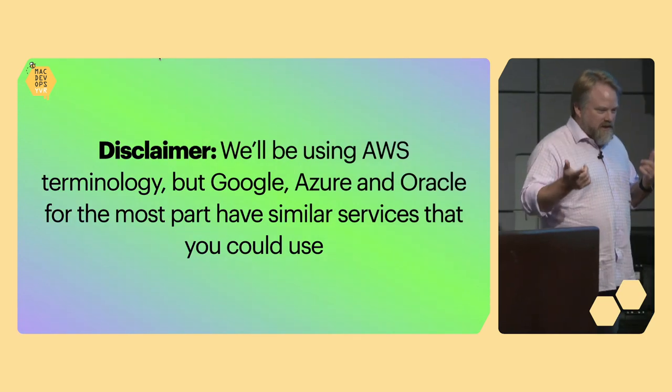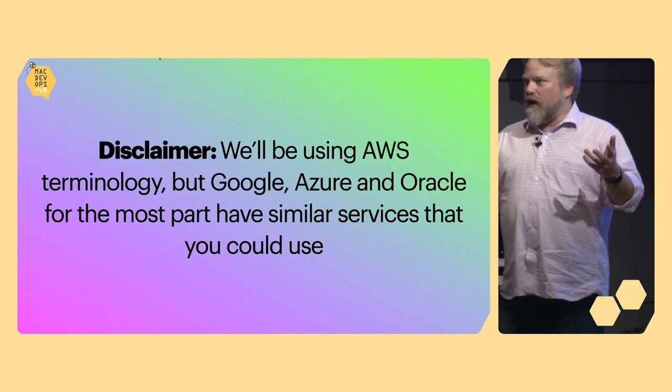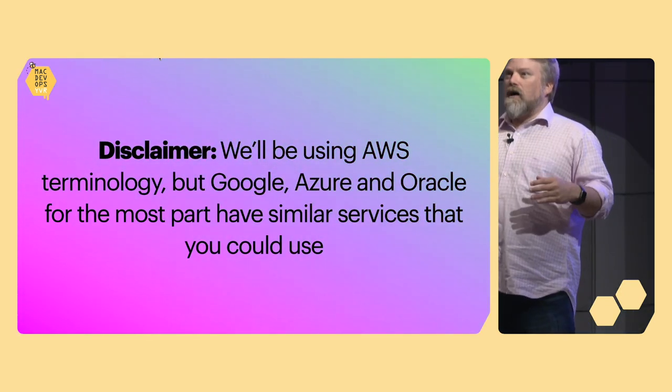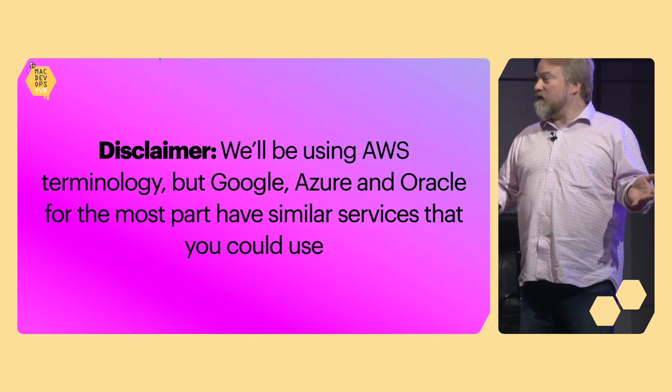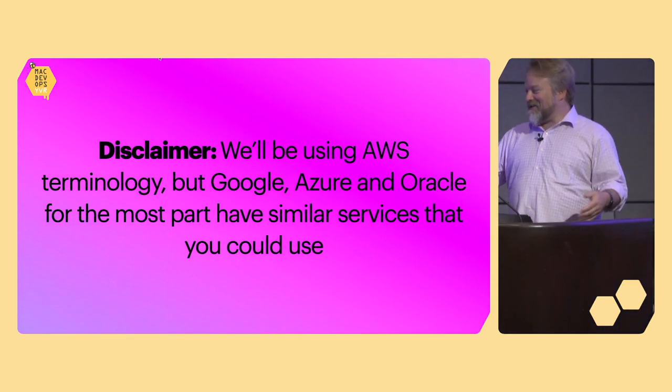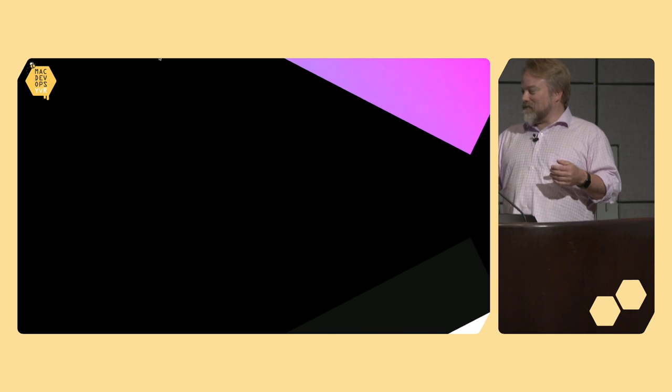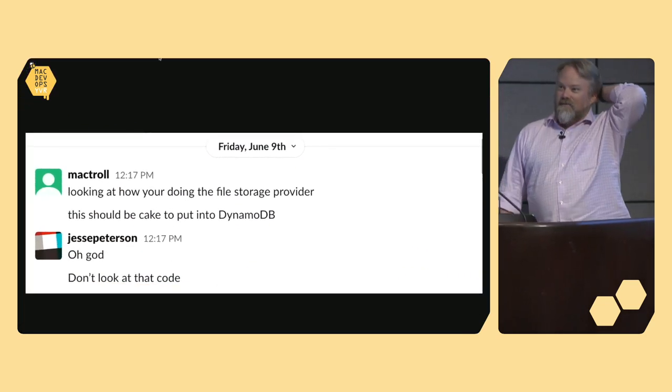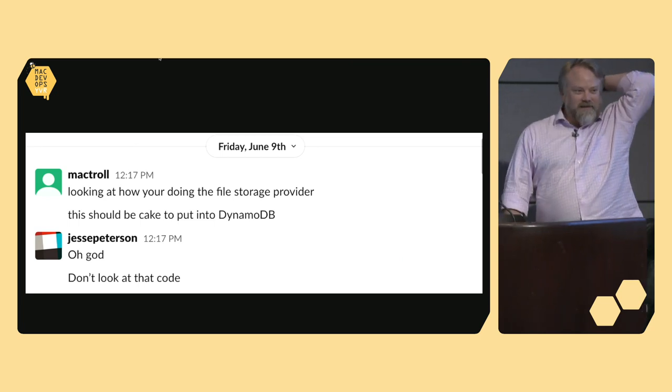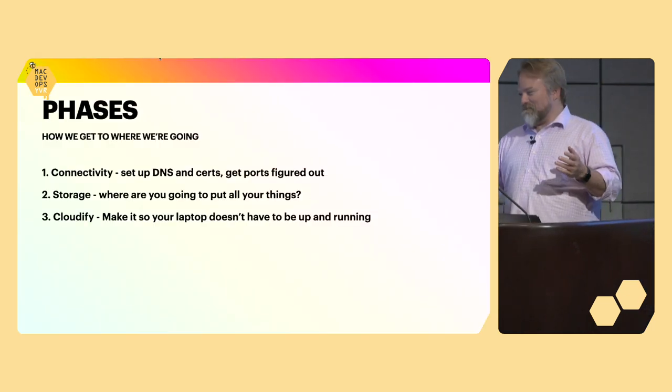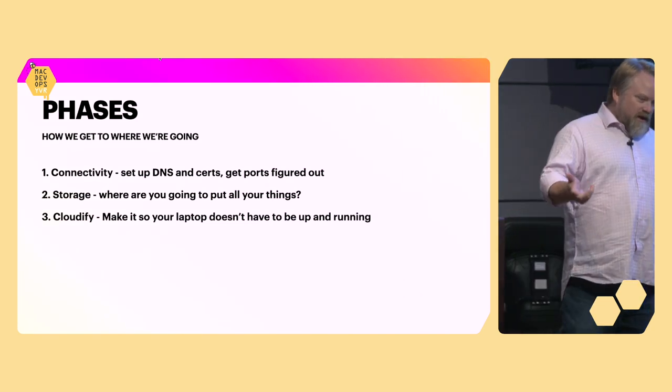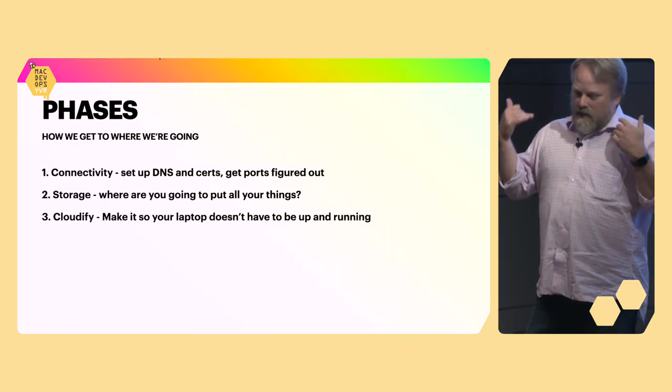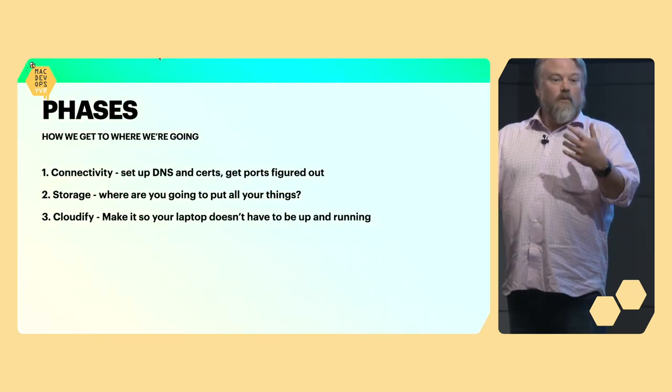So, disclaimer, we're going to be mostly focused on AWS because that's what I use. However, Azure, Google, and I put this one in for you Sam: Oracle. Oracle Cloud will probably also do all these things. I have no idea. But probably Google and Azure Cloud will. And so I reached out to Jesse and I said, hey, I'm going to be doing stuff at Mac DevOps with you. And he says, oh God, don't look at that code. So here we are looking at the code.